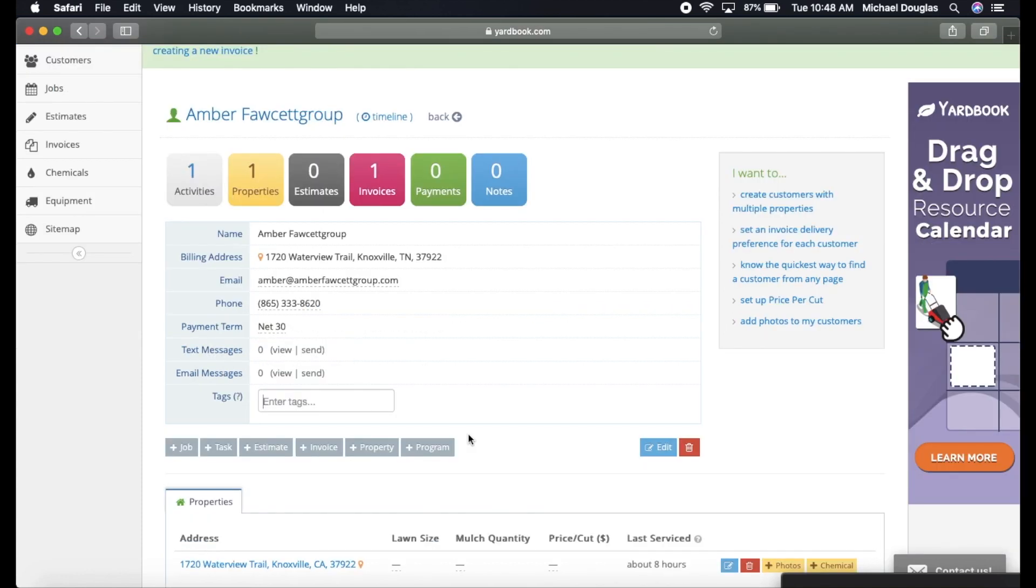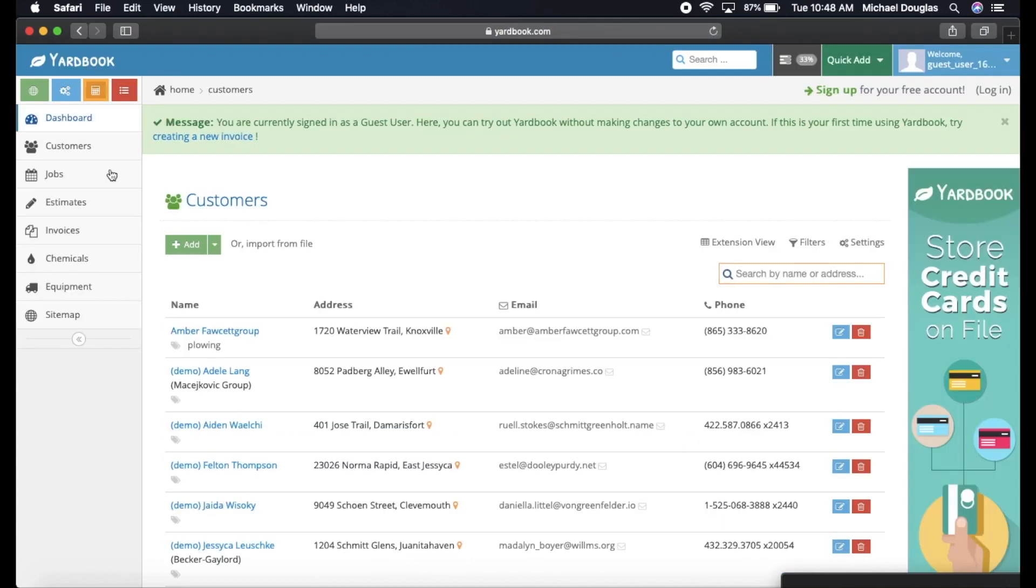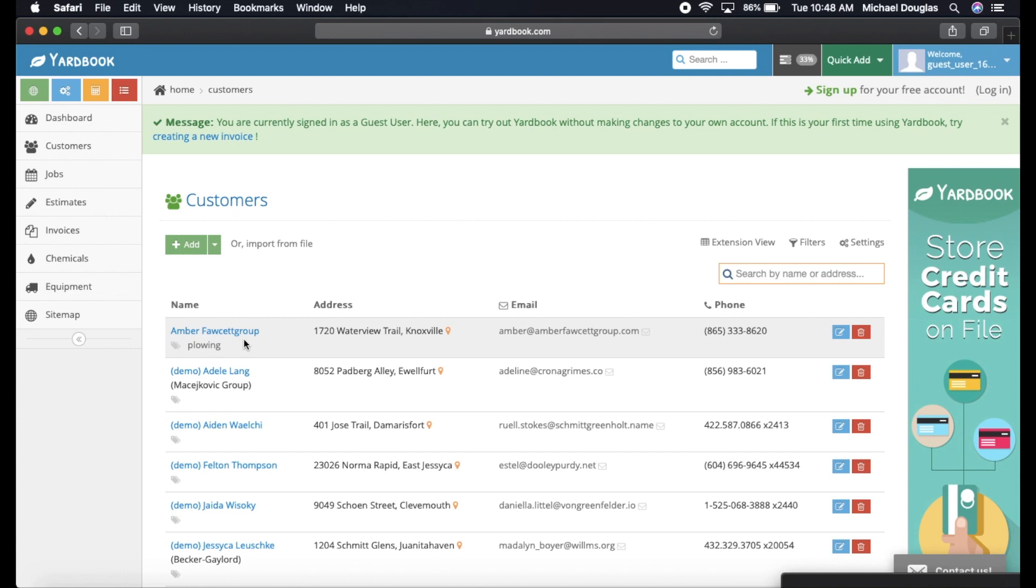It also has a spot down here for tags. If you're going to be plowing her this winter, you could write plowing, and now you know that you're plowing her for the winter. If you go back to the customer list, you can see that she has plowing under her tag name. You just search for plowing, and every account that you're plowing for pops up. It's pretty simple.